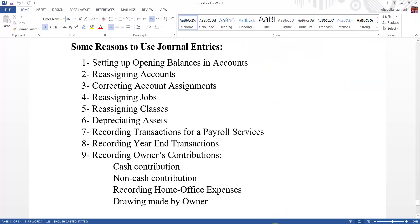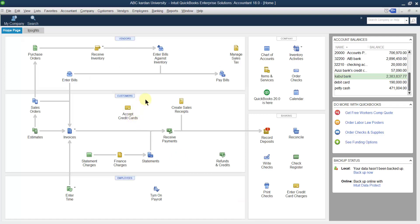Let us go for the first use of the general journal entry. This first use is setting up opening balances in accounts. Setting up opening balances means that if you use QuickBooks for the first time but your company has existed in the market for a long time, your company was already running and now you have started using QuickBooks. How can you enter your closing balance of the previous year — your balance of assets, liabilities, and capitals — into QuickBooks?